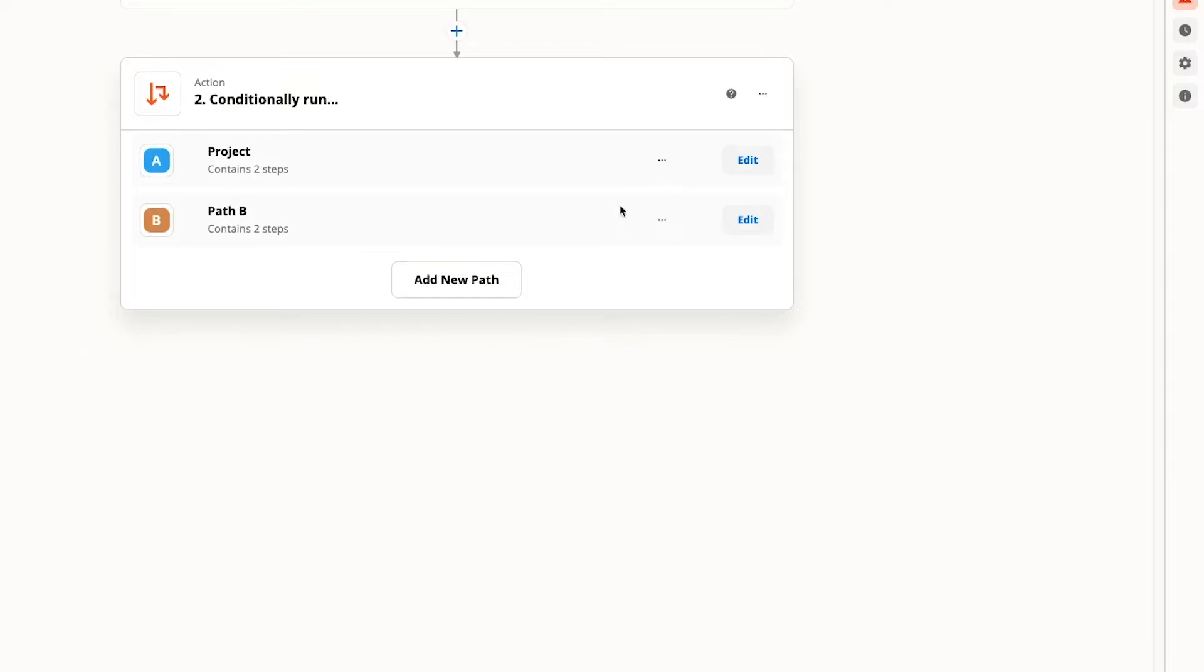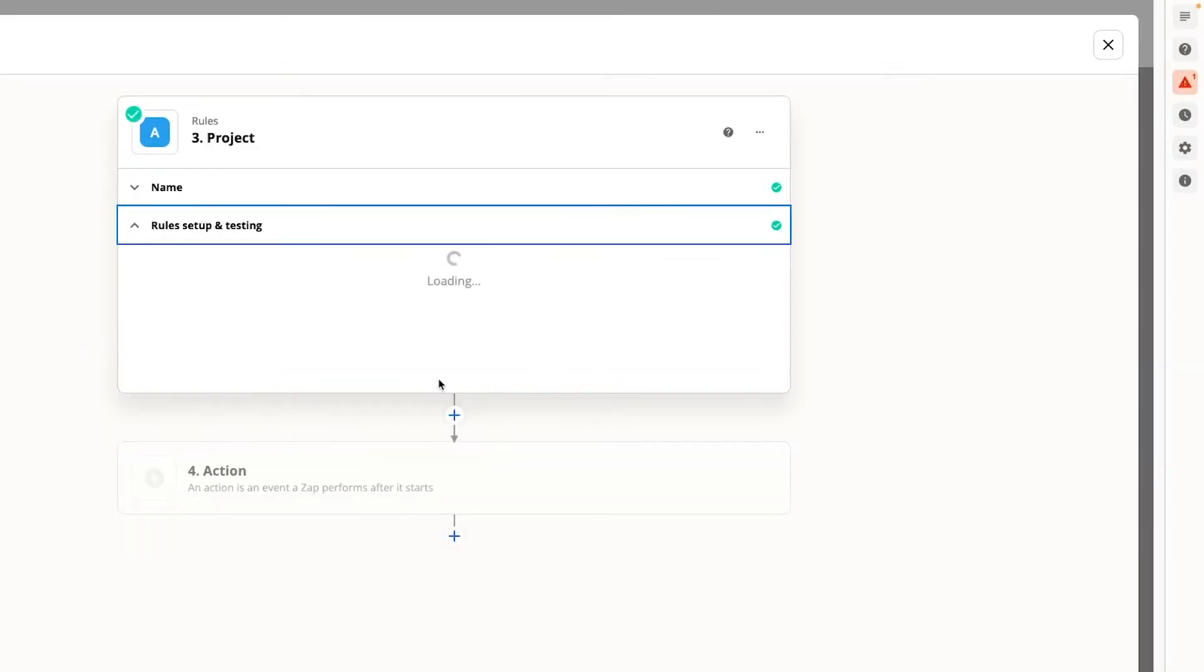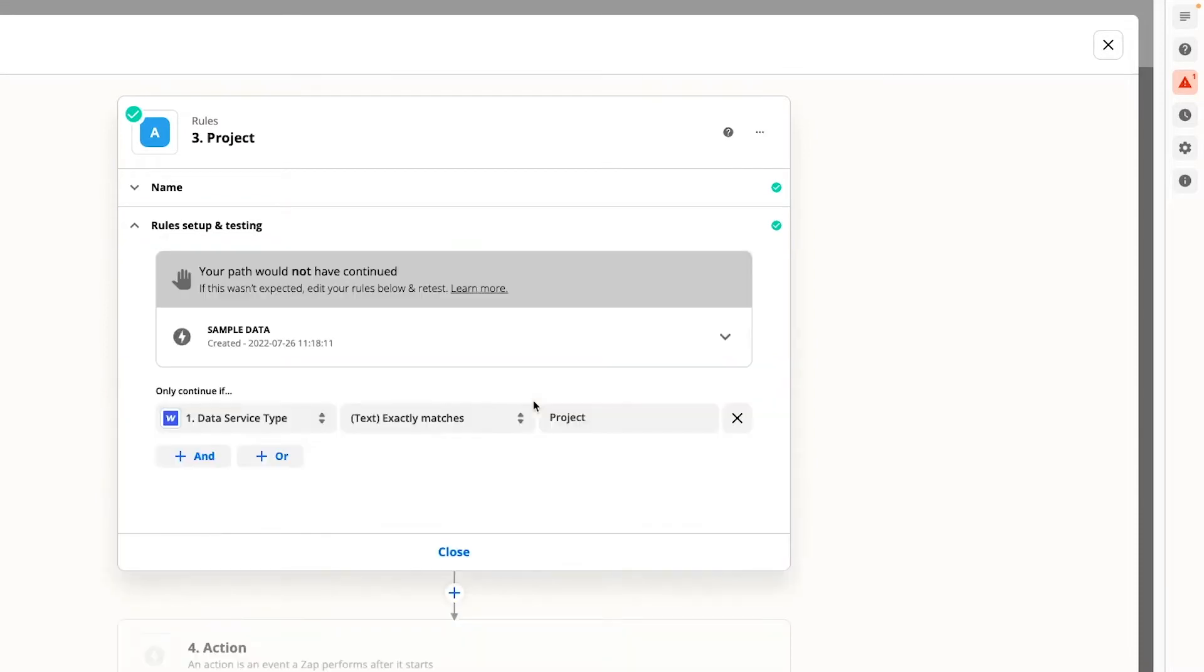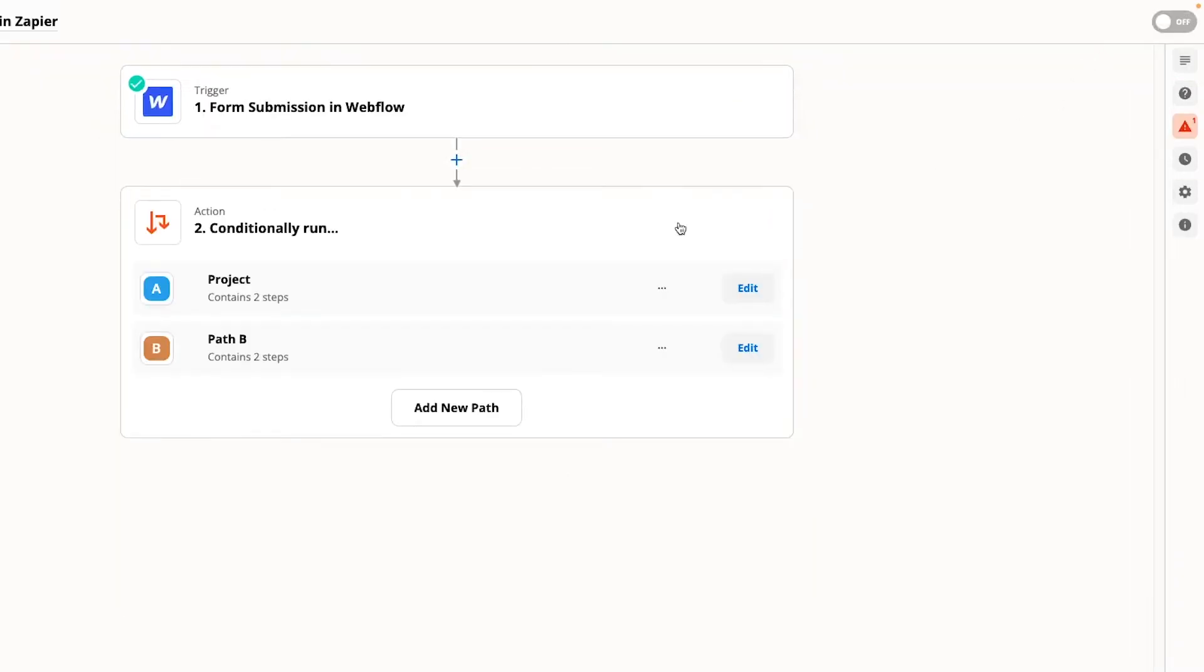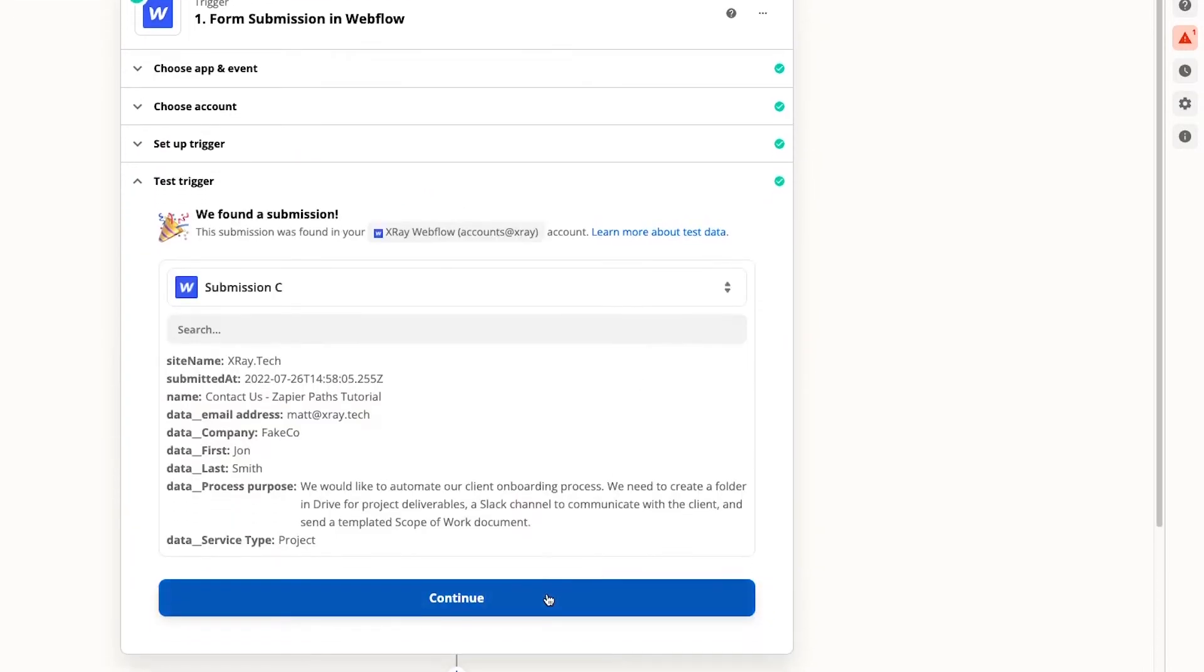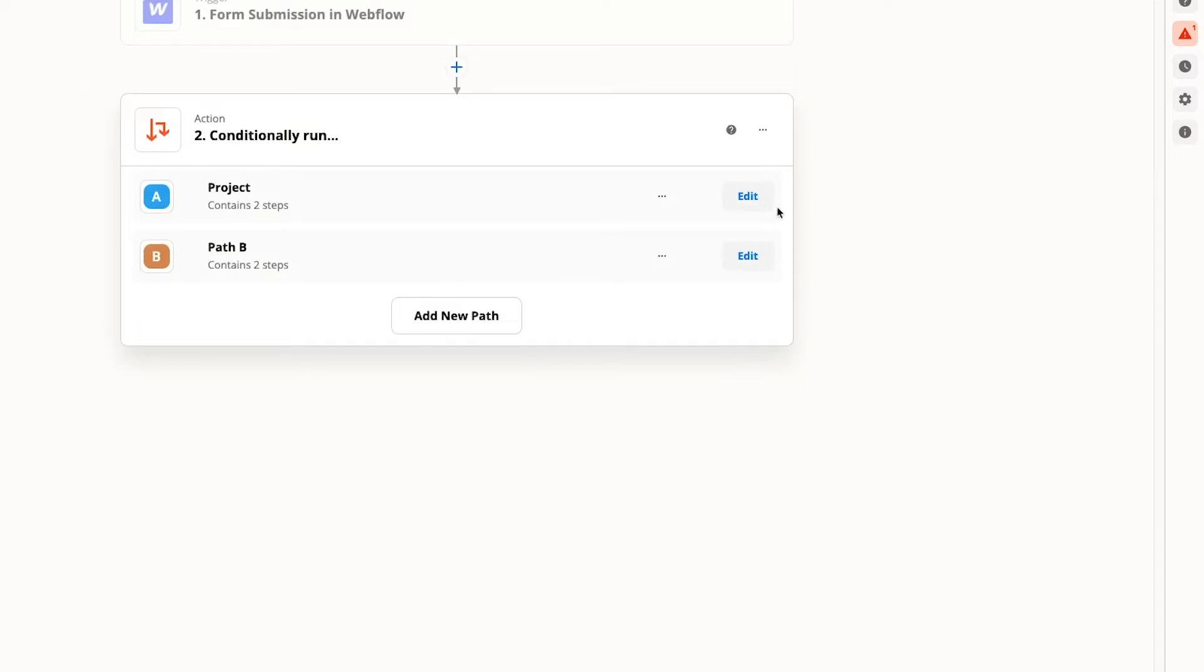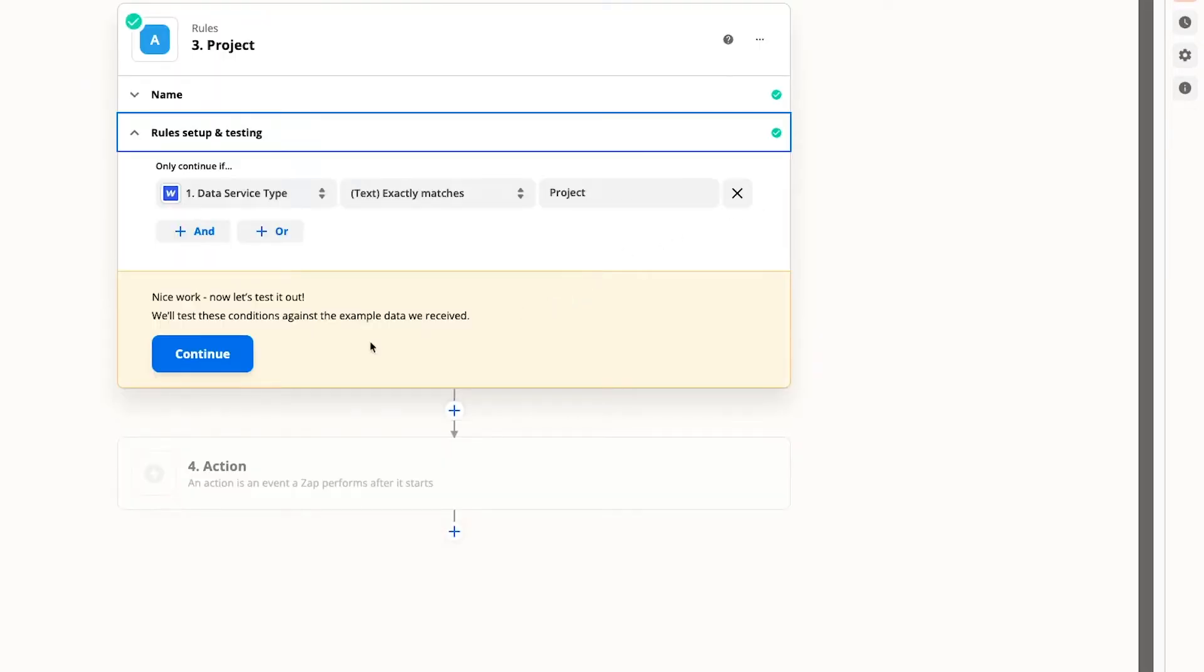Then go back into the path and test it one more time. And just as we had hoped, the path wouldn't have run because this data is a membership service type. Now we can move on and start adding the actions we want to perform inside of this path.